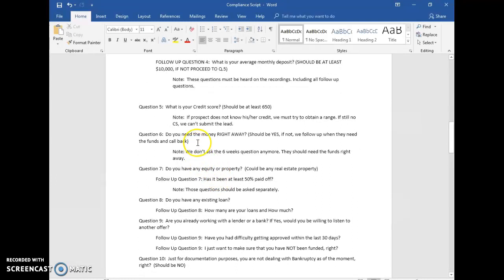Question number six: do you need the money right away? They should answer yes — if they don't, we cannot submit a lead. Ask for a timeframe: how soon do you need the funds? Within the next couple of weeks is considered right away. Within 30 days we can still submit. Further than that, we cannot.